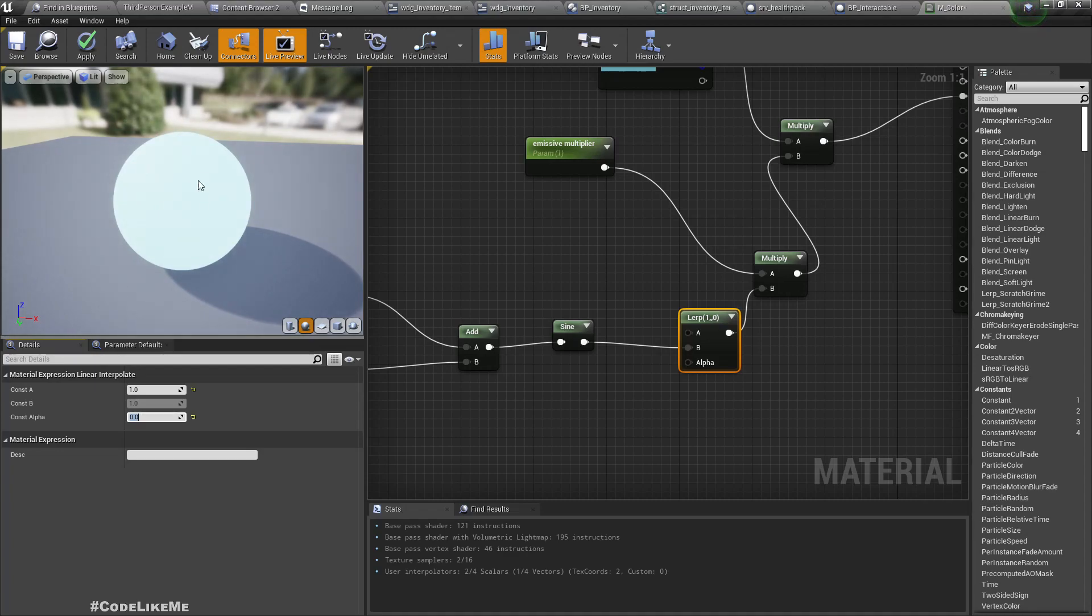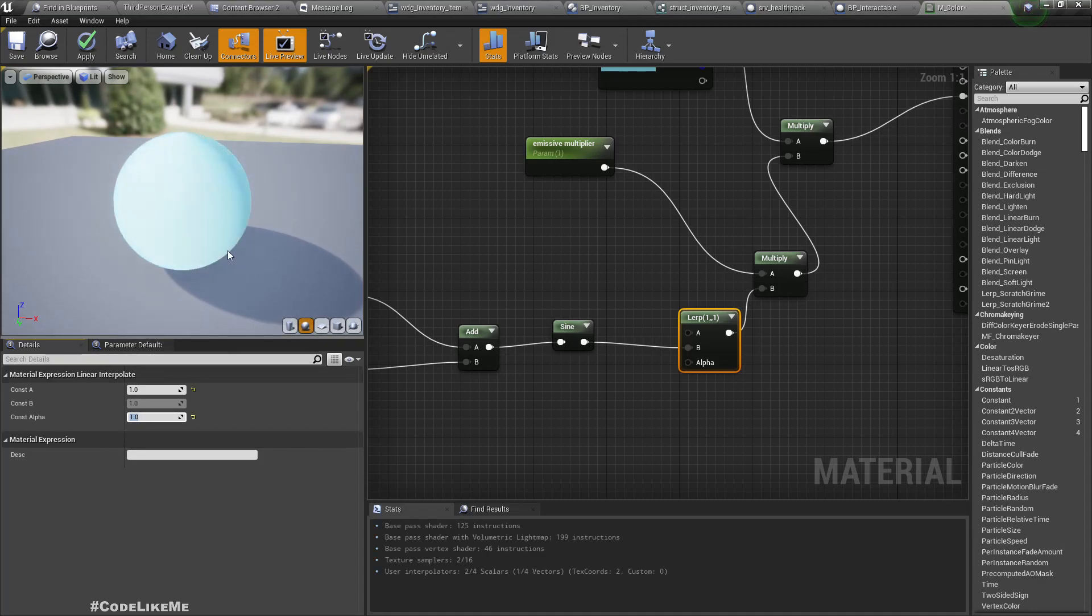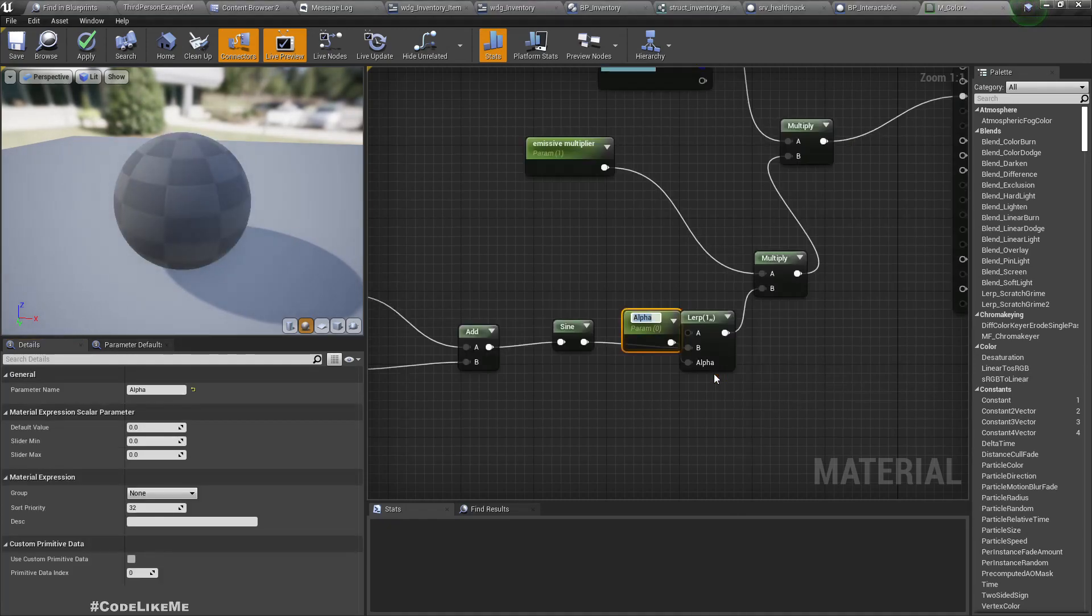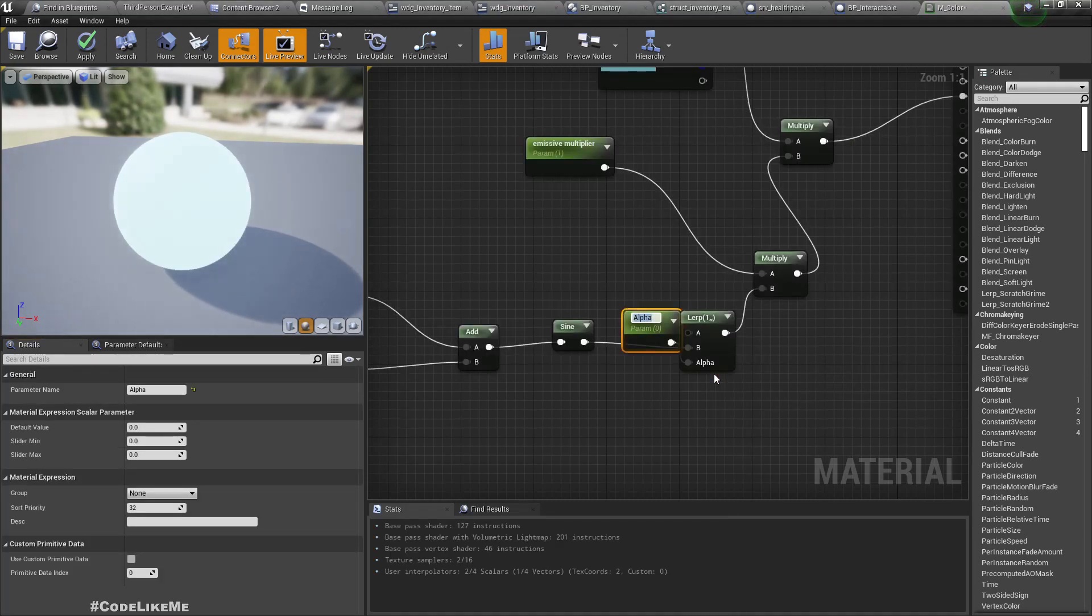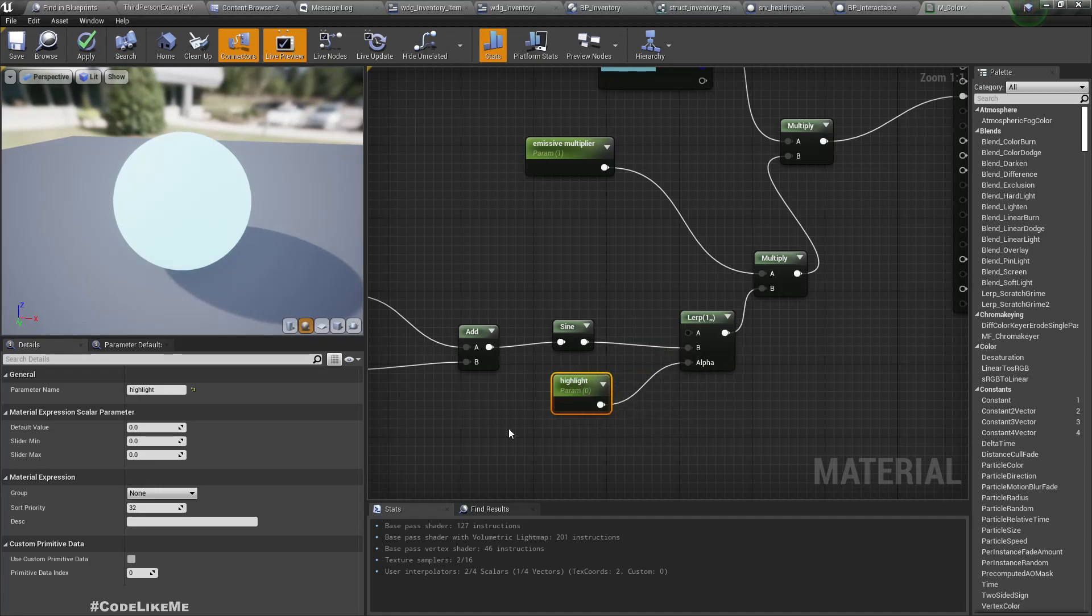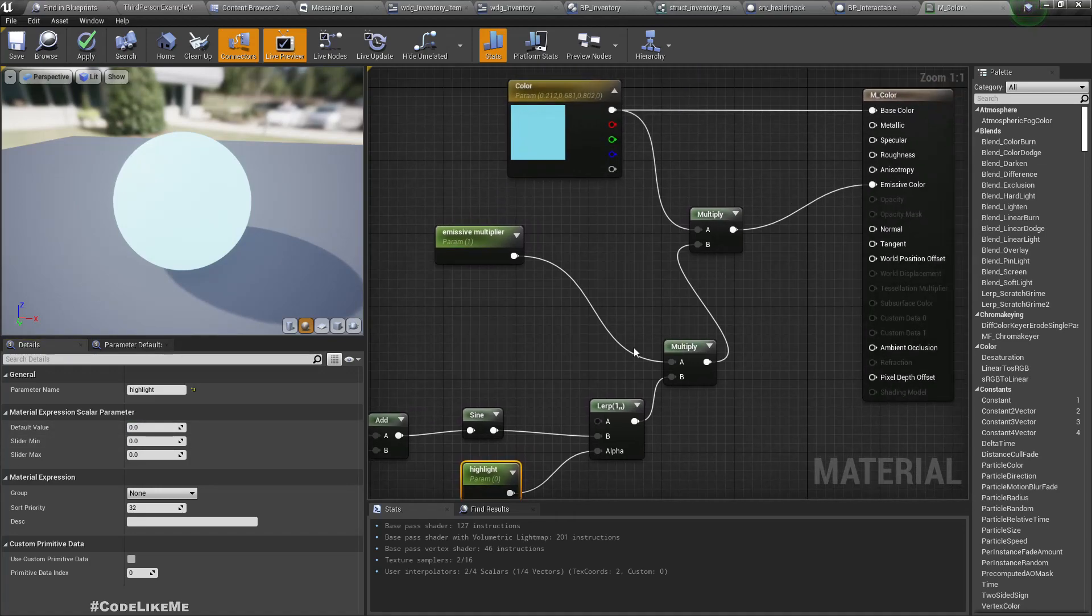It will have the normal color. If I make the alpha 1, it will have this highlighting effect going on. So I'll promote this alpha to a parameter. Let's call it highlight, and the default value, let's keep it at 0.